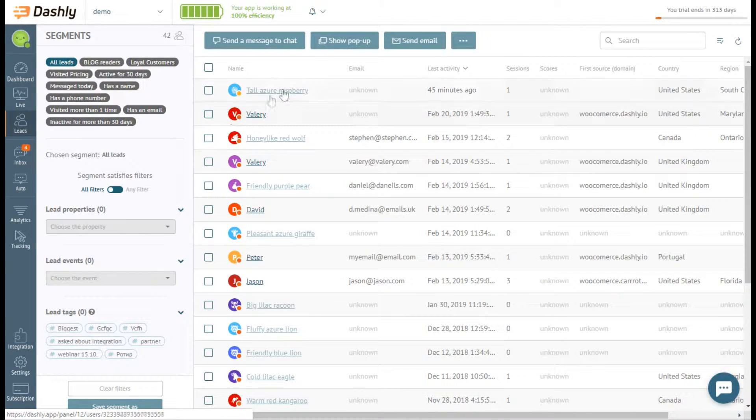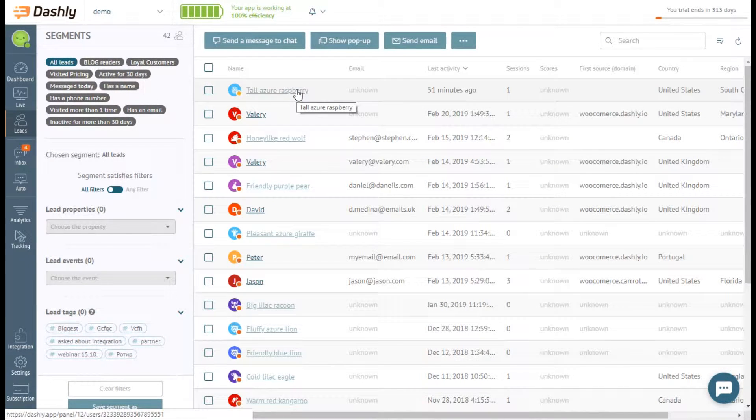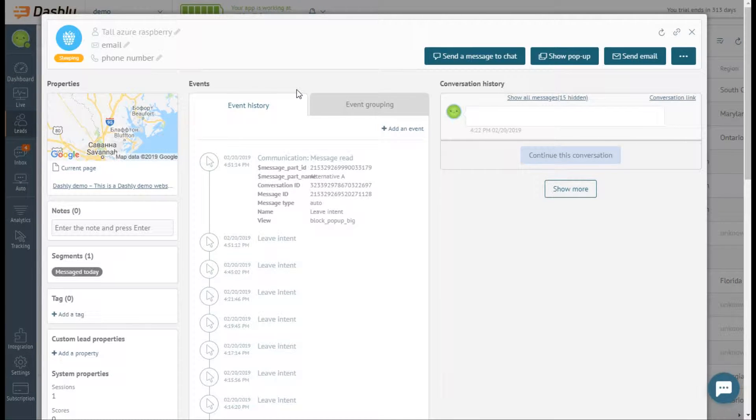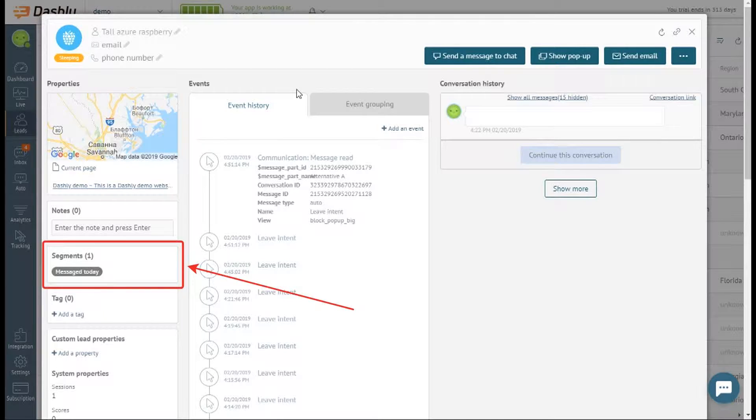It's got all leads card with detailed events and conversation history and lead properties. The card also shows what segments a lead belongs to.